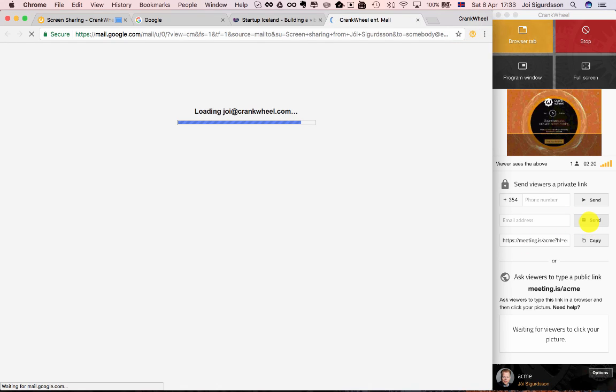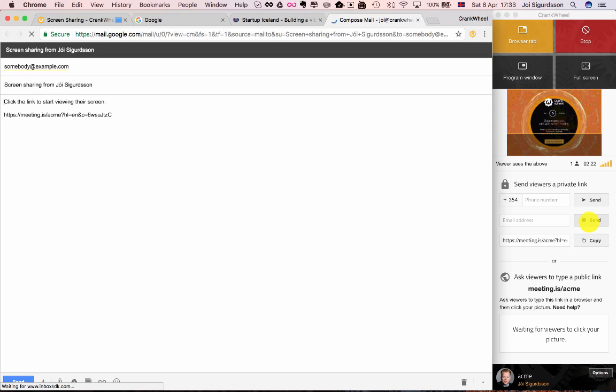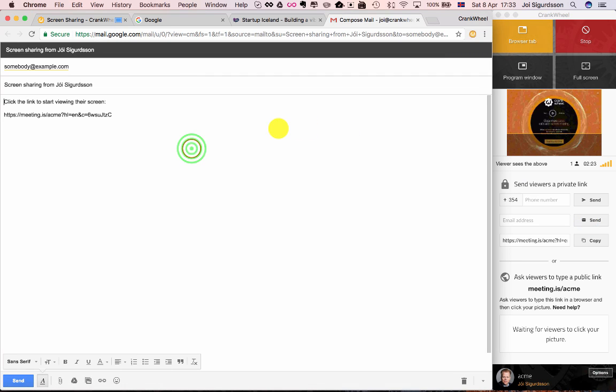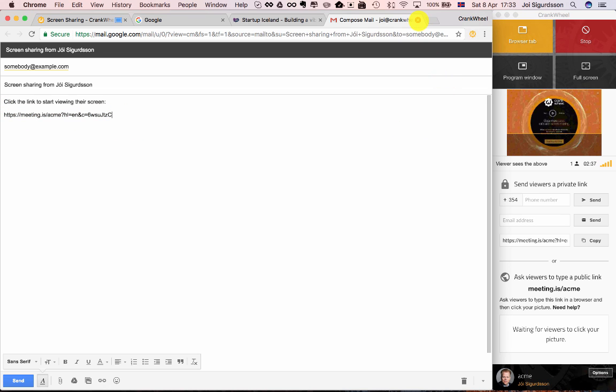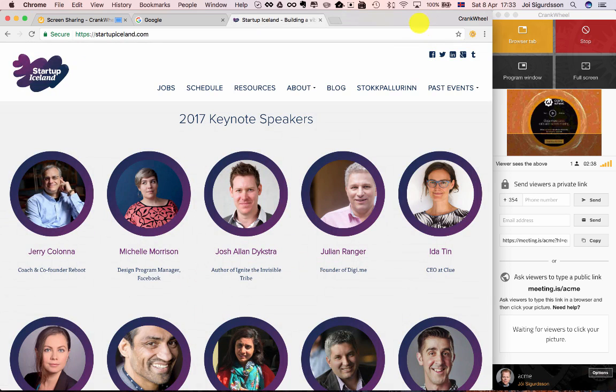This opens up my email client, which is Gmail, but you could be using Outlook or any other email client. And as you'll see there's a pre-composed email here to that email address with a title and a subject and a link that they can click to directly connect to your screen share. I'm not going to send that for now.